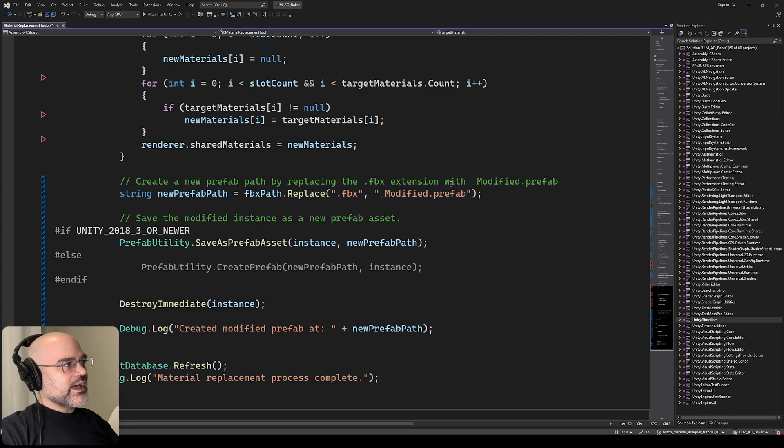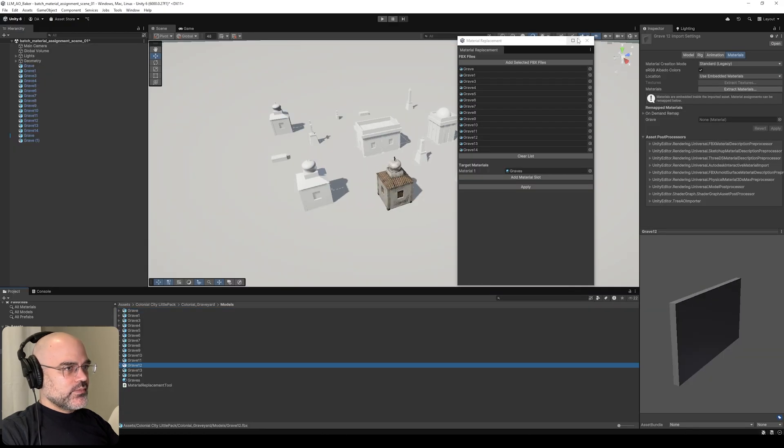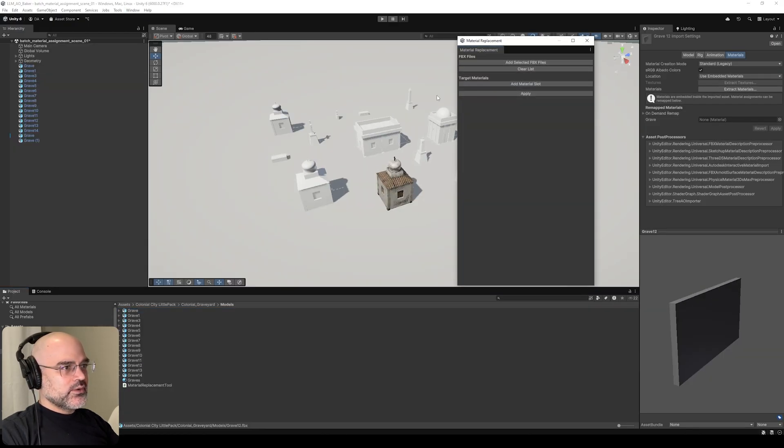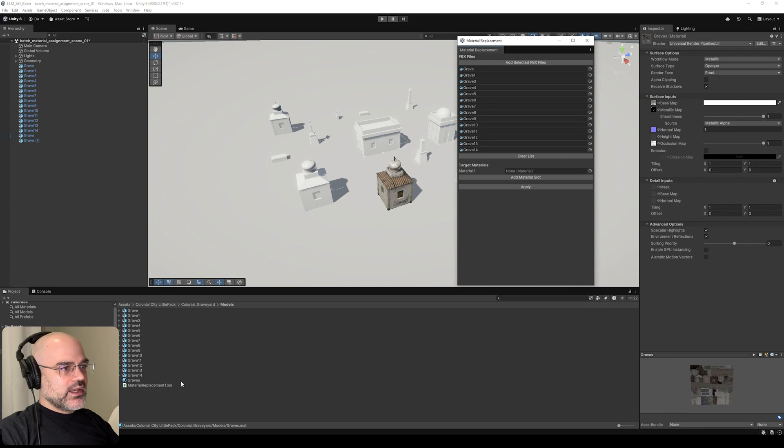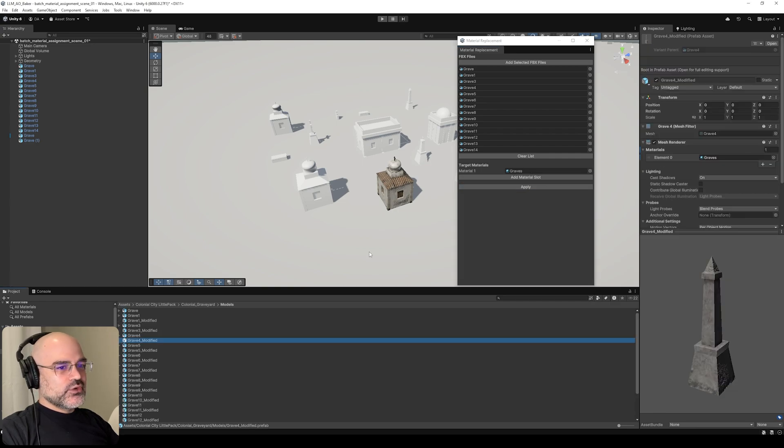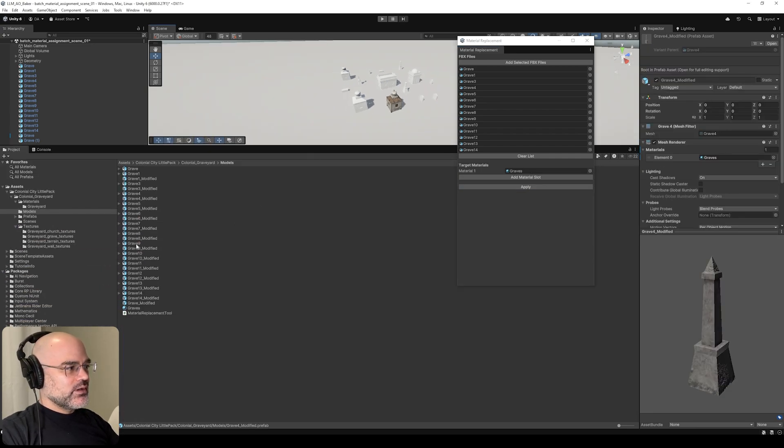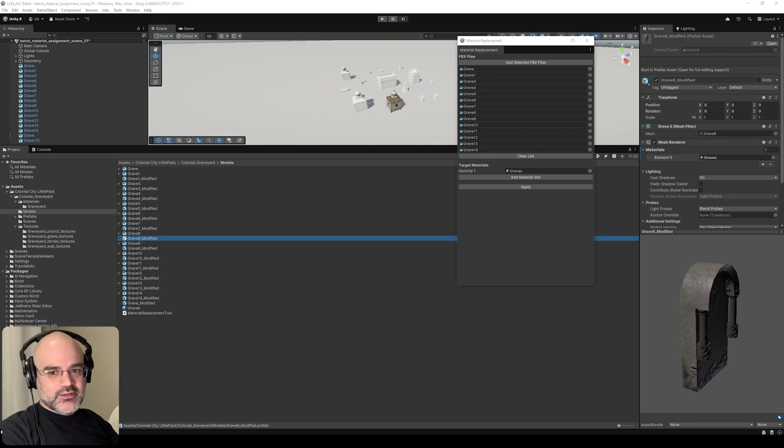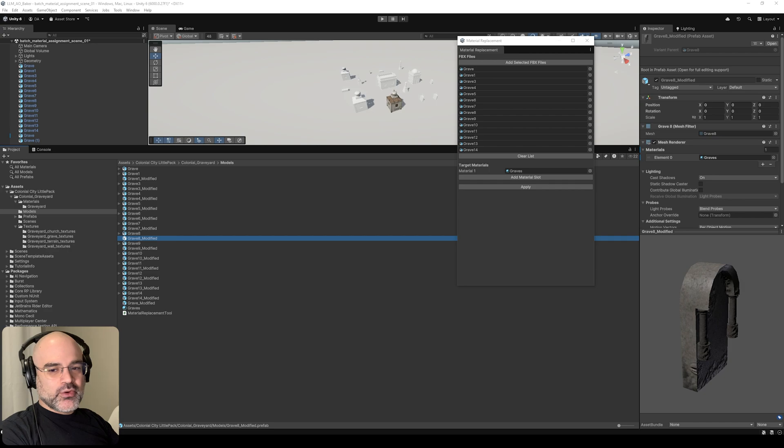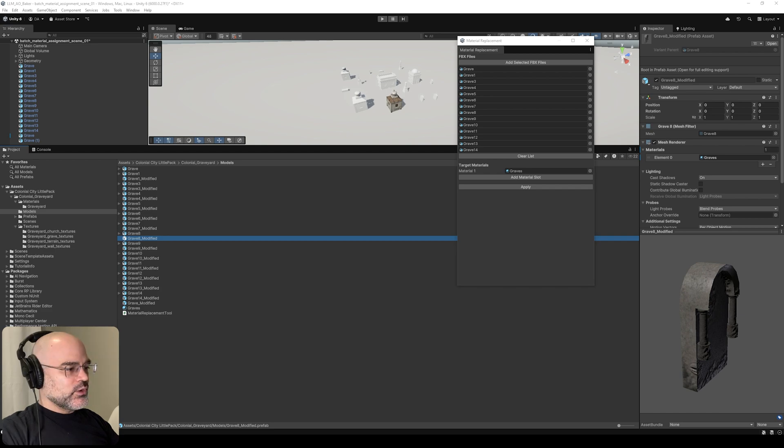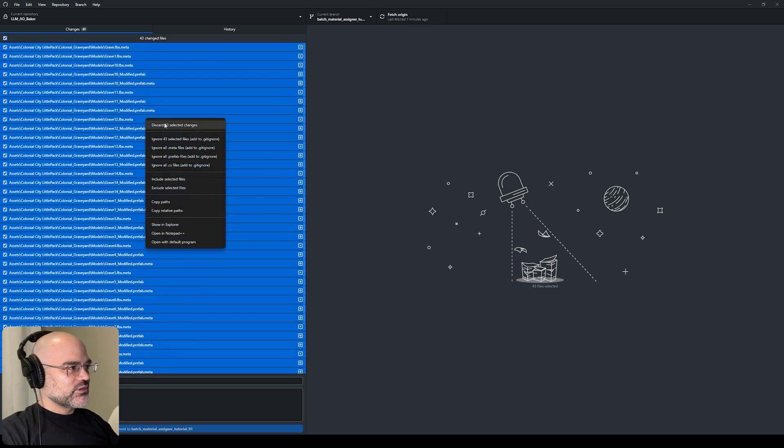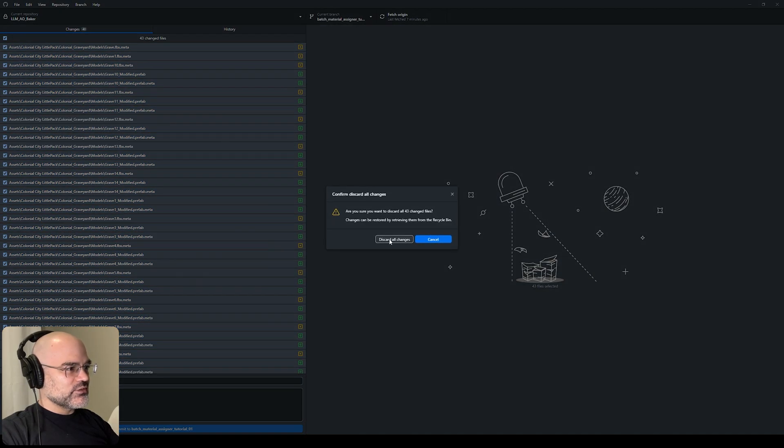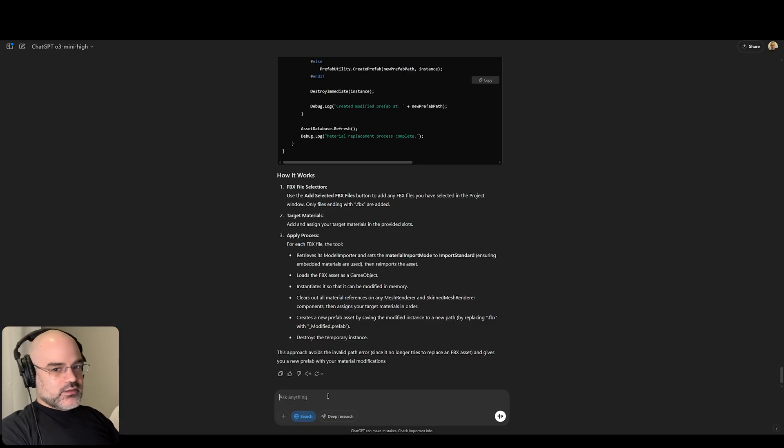I'm going to set the cap for the attempts to five. Let me just close this out, bring it out, add the FBX files, add material, apply. Whoa. It did something I did not ask for. It created a bunch of prefabs. That is not what I wanted. Did not stay on topic. That's the fourth attempt. It created prefabs, not modified FBX files. I'm going to discard all those changes.